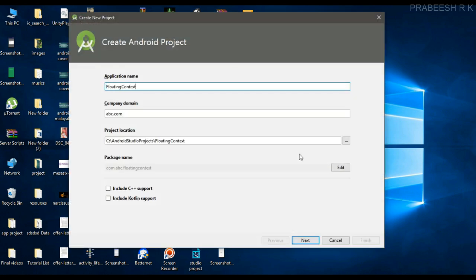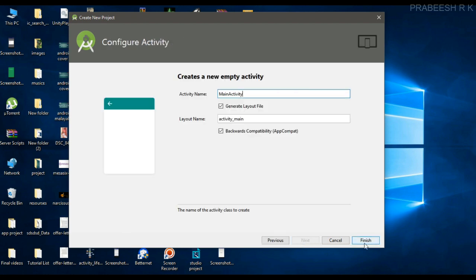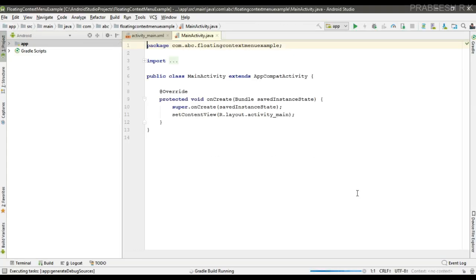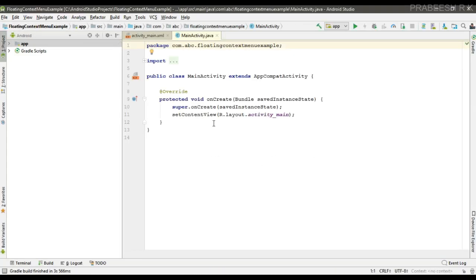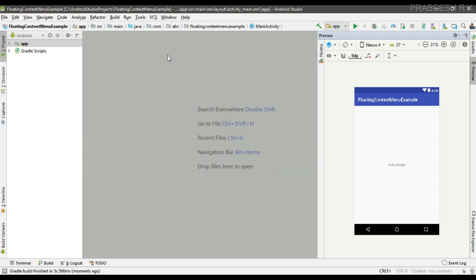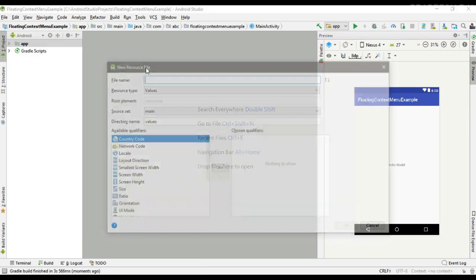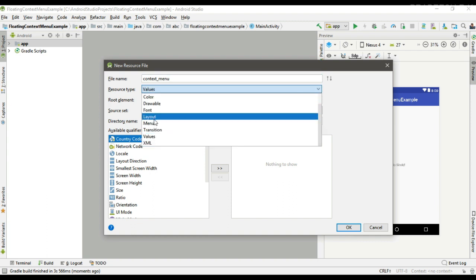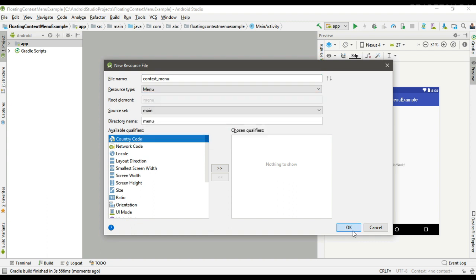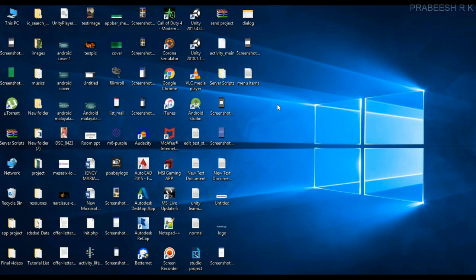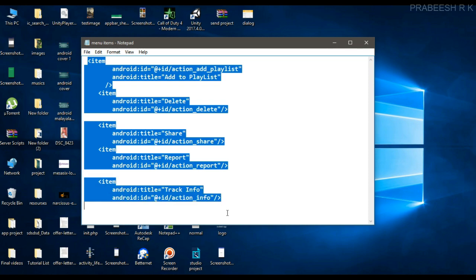Now the project is created. So first here I am going to create a new menu resource file. I name it as context menu.